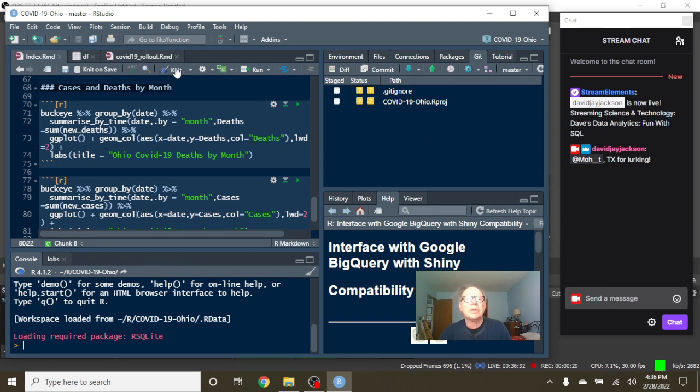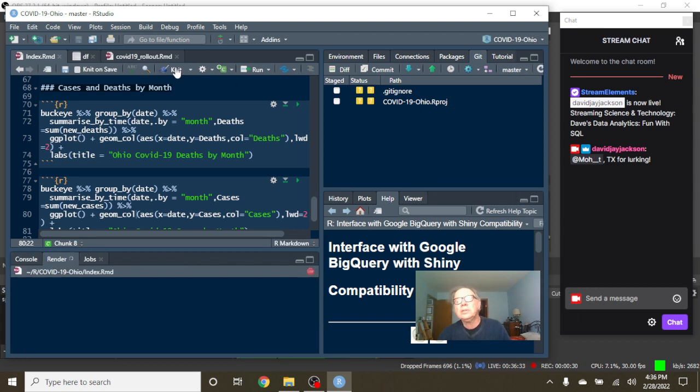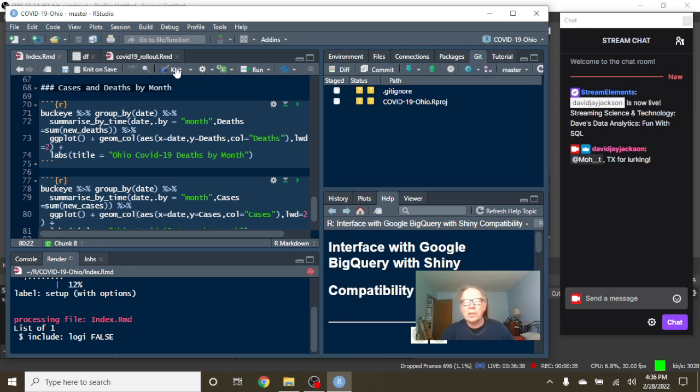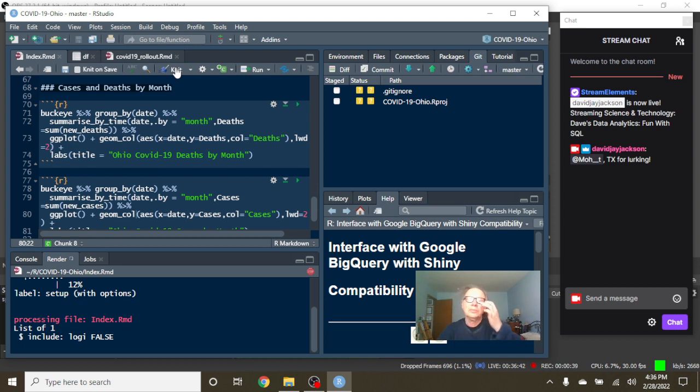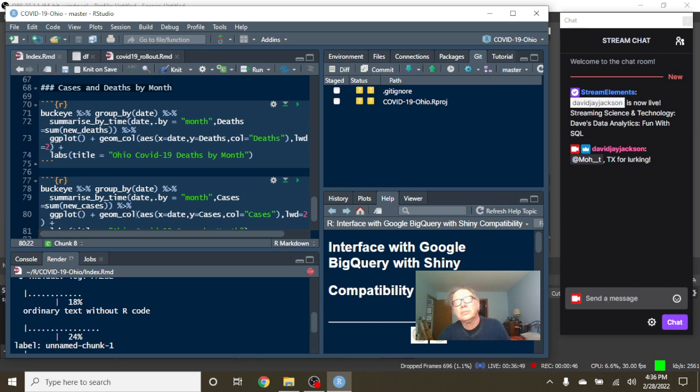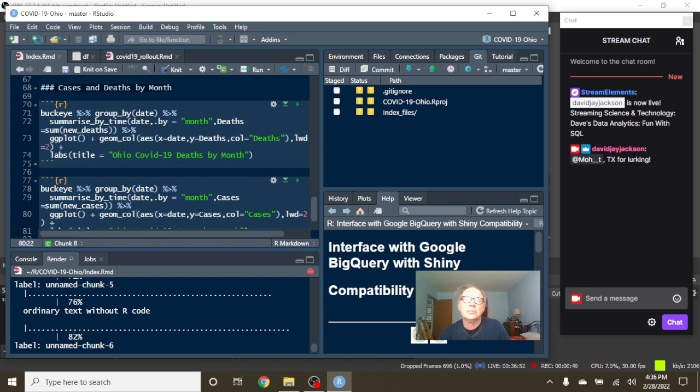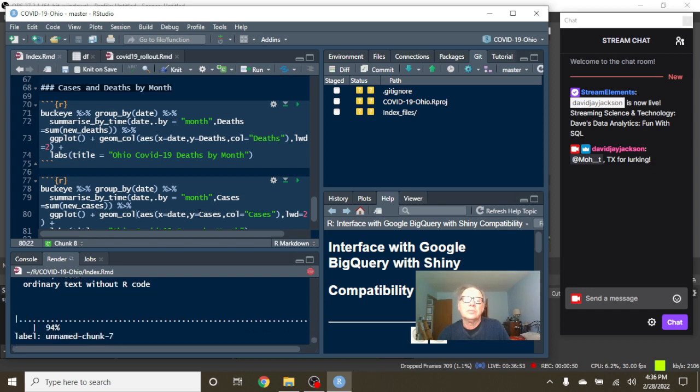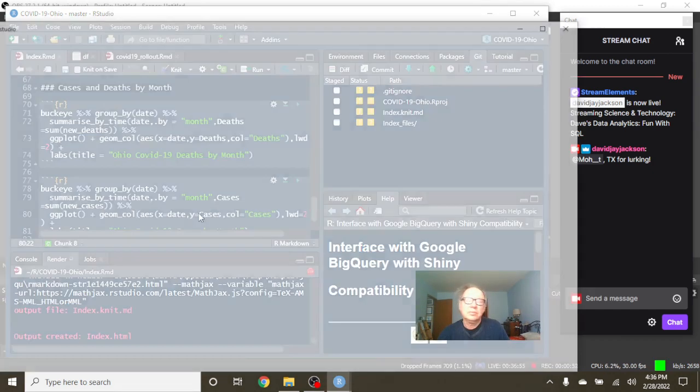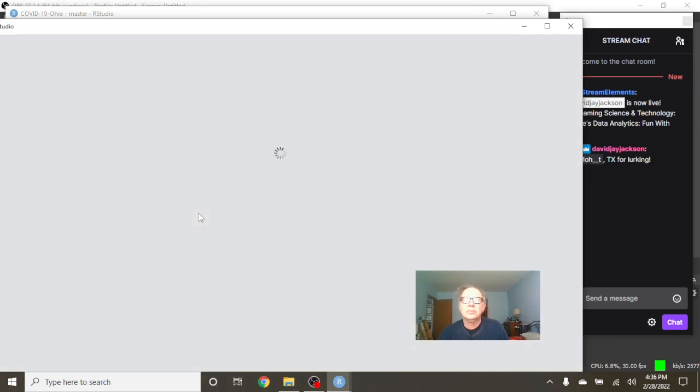Let's fire up the report for the state of Ohio.